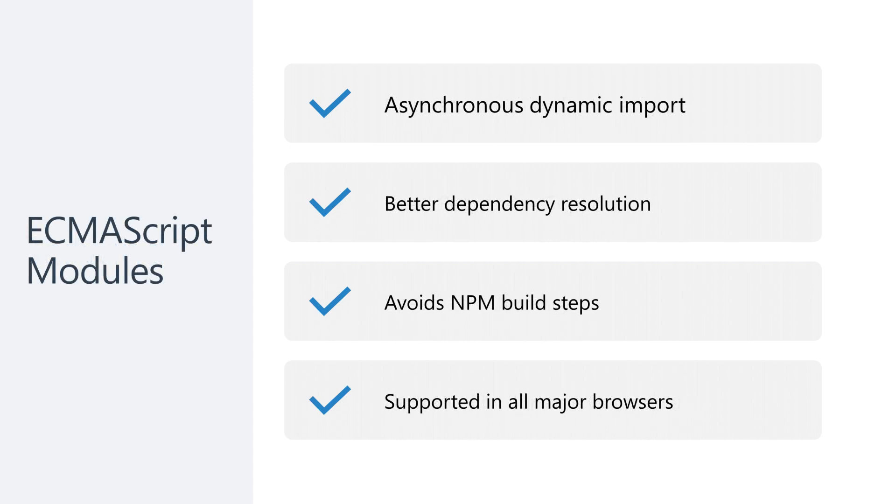ES modules and MJS files means you no longer have a build step for your front end or need to manage your local node module dependencies.